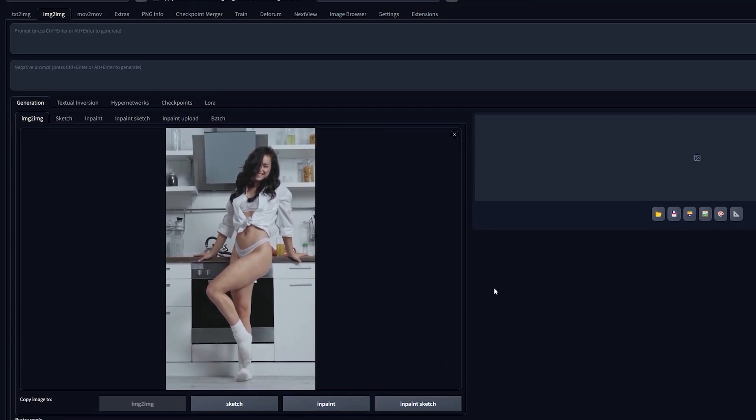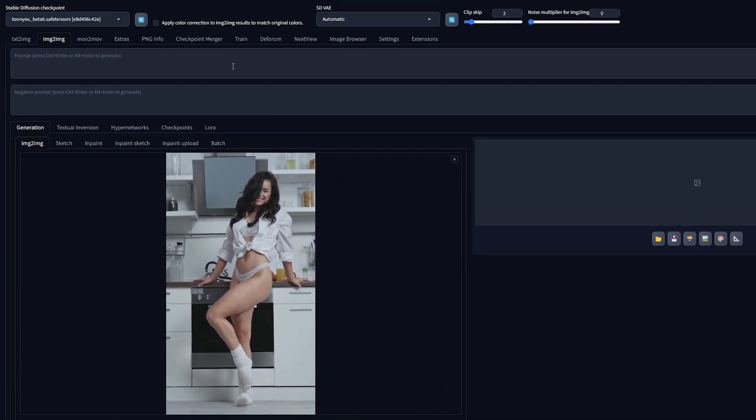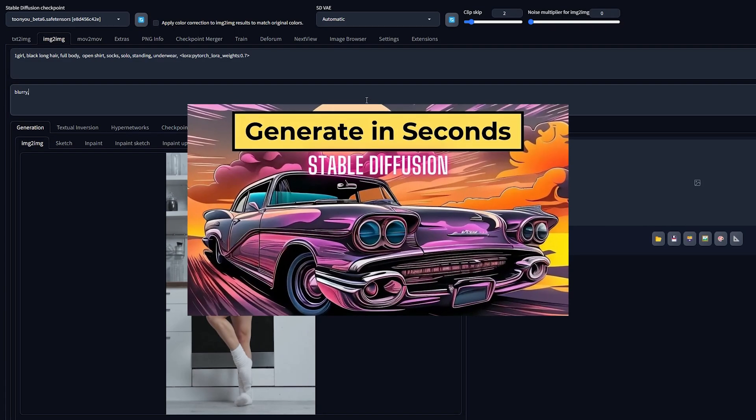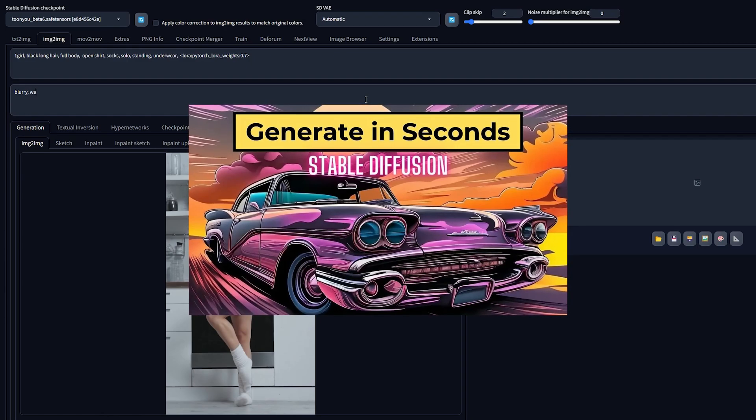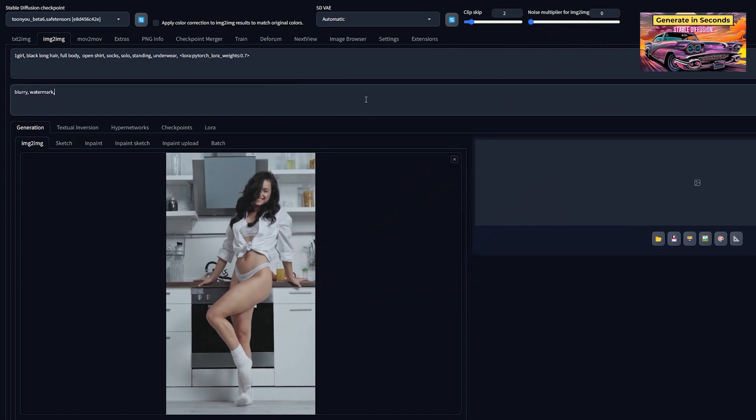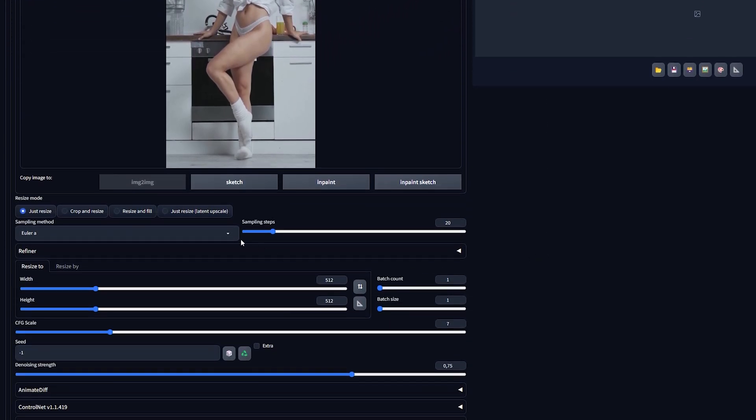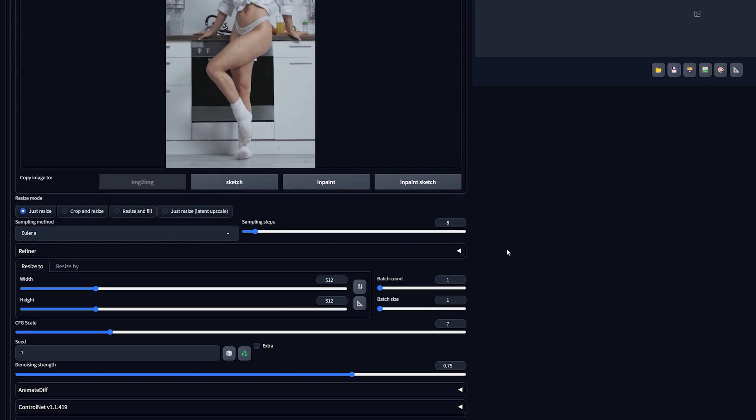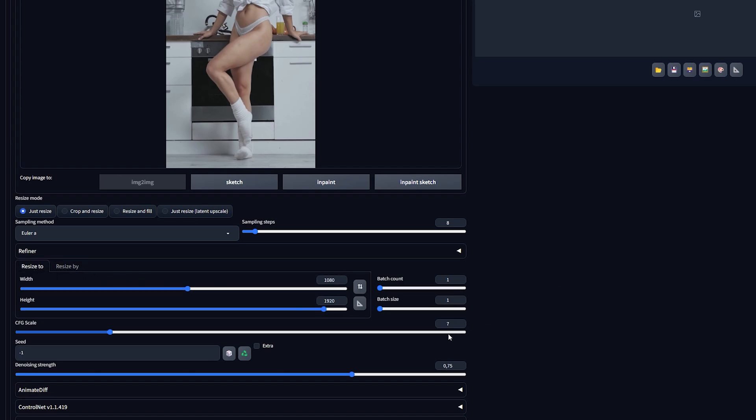Next up, enter your prompt and negative prompt. I've also included the LCM-LORA at a value of 0.7. This is optional, but I highly recommend it because it makes the generation go way faster. To learn more about the LCM-LORA, I'll link a video in the corner right about now. Set the sampler to Euler-A. Use 8 sampling steps. For width and height, match these to your input image dimensions or opt for resizing by. Next, adjust the CFG scale within the range of 1 to 2 and set the denoising strength of 1. If you are not using the LCM-LORA, increase the sampling steps to at least 15 or more and the CFG scale to about 7.